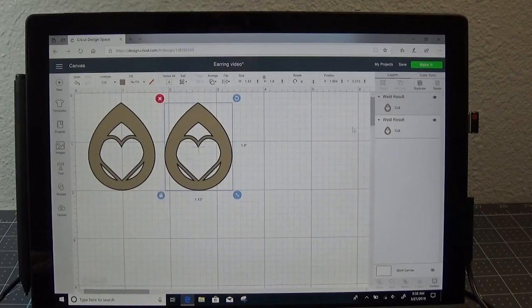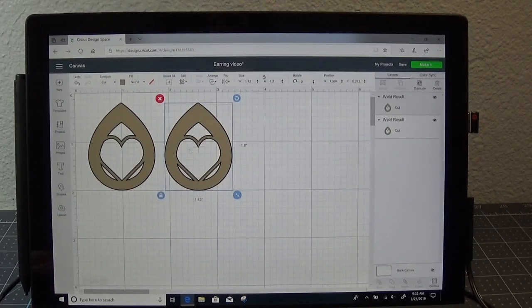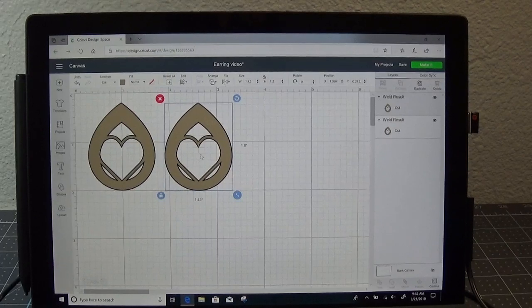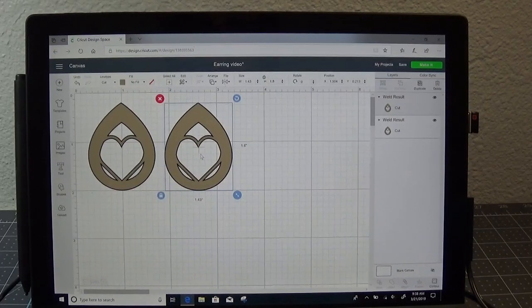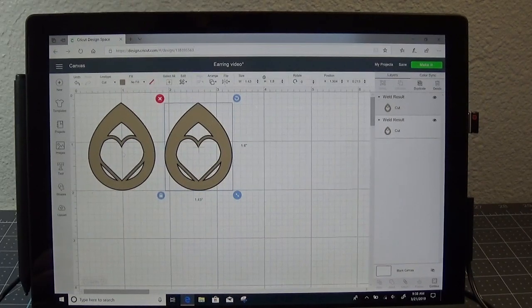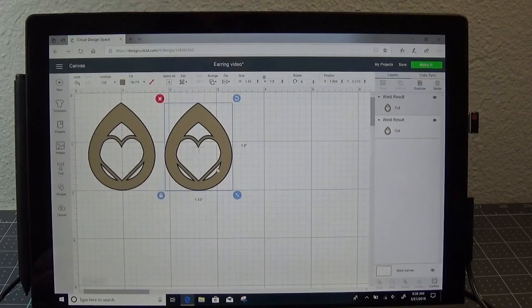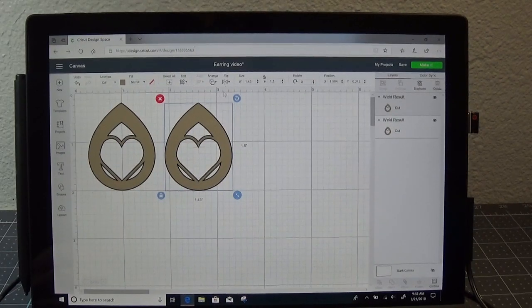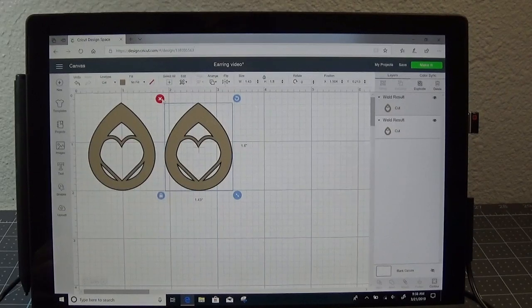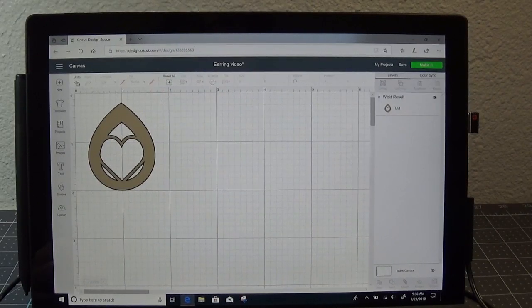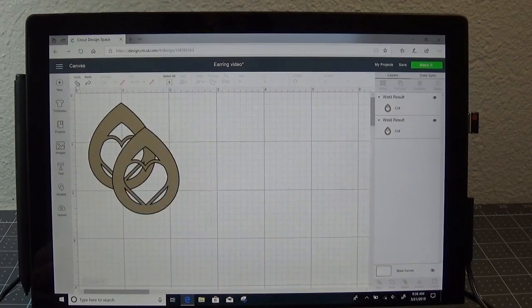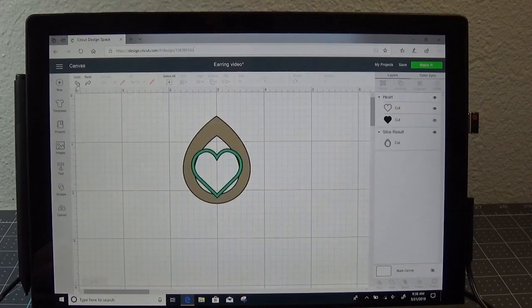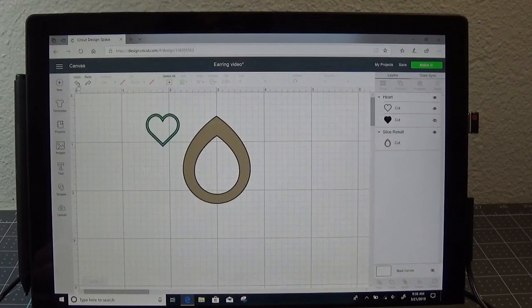And remember yesterday we talked about if you have a shape that has a direction to it and you want them to hang one way or the other. Maybe you've got a boot and you want one to go this way and one to go this way. Then you would use the flip option at the top to rotate those. Let me run through how to do that real quick, just to remind you. So let me undo everything I just did and take that heart out of there.